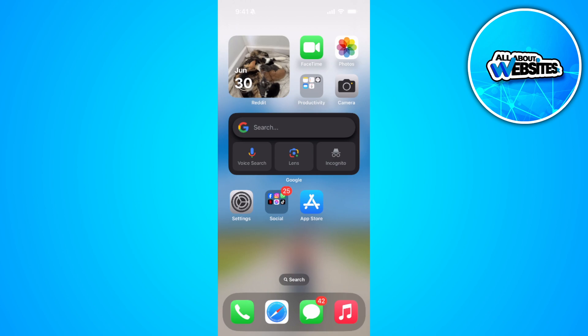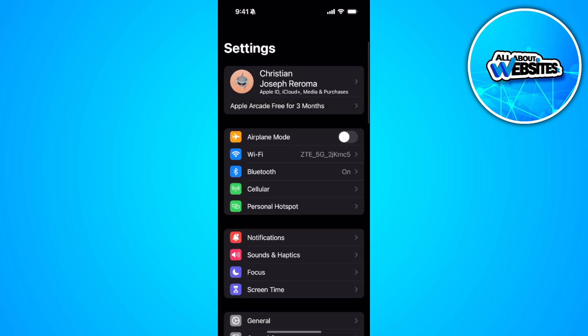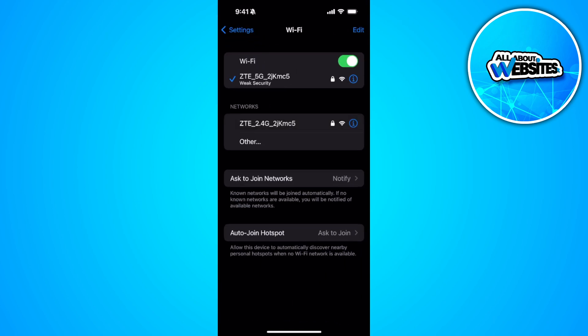If you run into this message that says please try again, we've run into a problem on your Apple ID, what you can do is first go to your phone settings. Make sure that you're connected to a good internet connection.